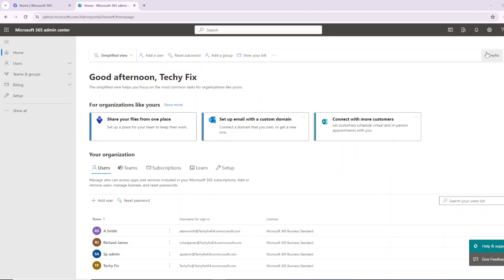Hi friends, welcome to TechEFix. Today we are going to learn a basic feature from Microsoft 365 Admin Center — how you can add or delete a new user, along with how you can assign permissions or a role to a person by adding them into a user template. For example, if you want to add a user as a team admin or as a SharePoint administrator, how you can do that. So let's start.